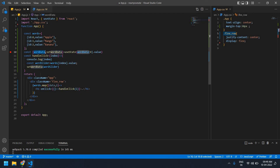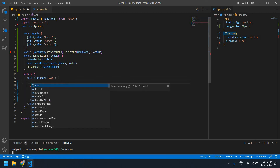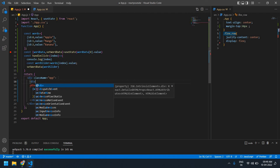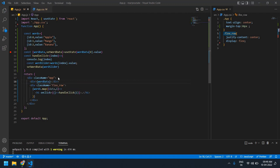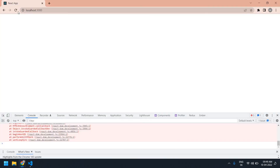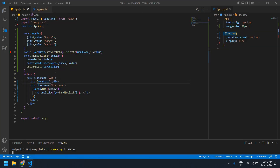I'm going to copy the state wordData and create one div here. Inside the div I'll paste this and save. Now I got an error: wordData used before initialized.